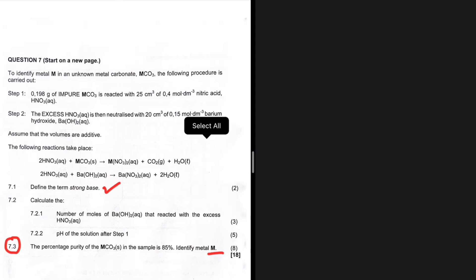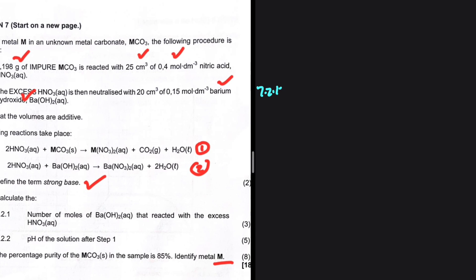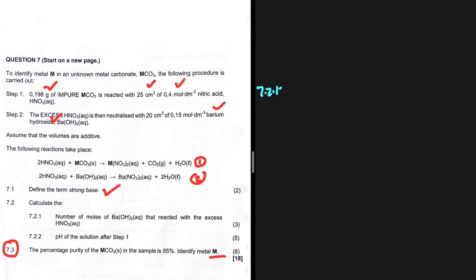So we have a situation here: we want to identify metal M, which is an anode metal in a metal carbonate MCO₃. The following procedure is carried out. We take 0.19 grams of the impure MCO₃ and react it with nitric acid. We are given the volume and the concentration of the nitric acid. After the reaction, some nitric acid is in excess, and then we neutralize that nitric acid with barium hydroxide. We are given the equations for step one and step two.